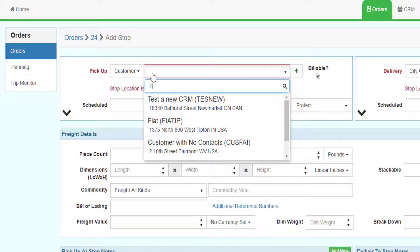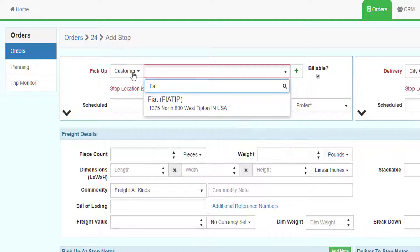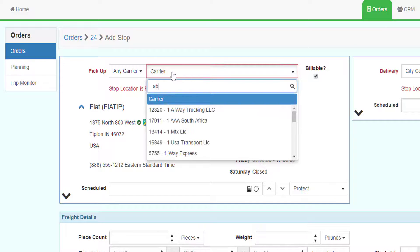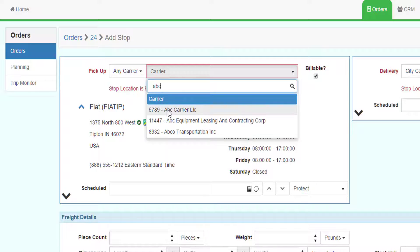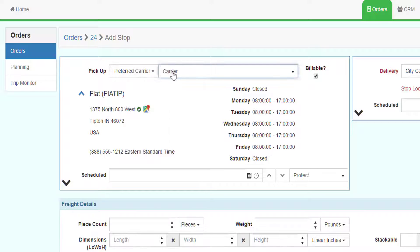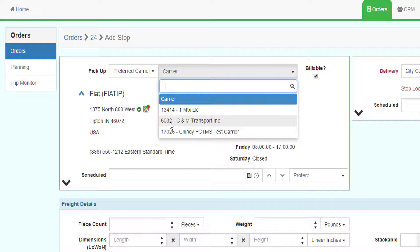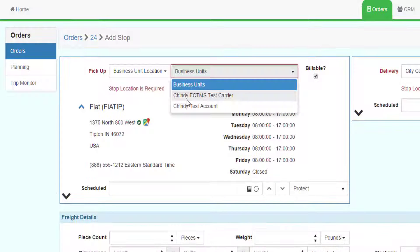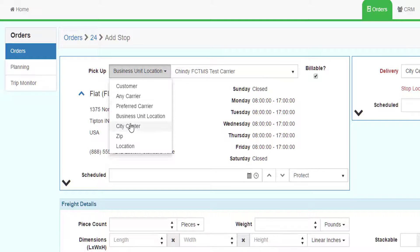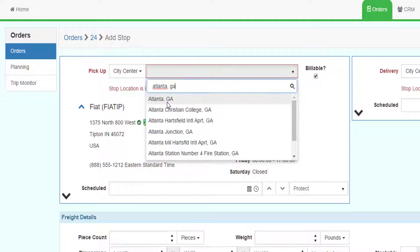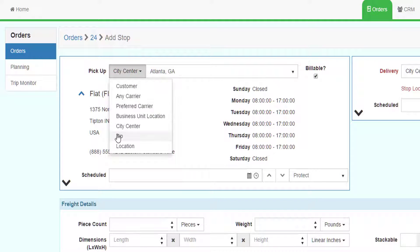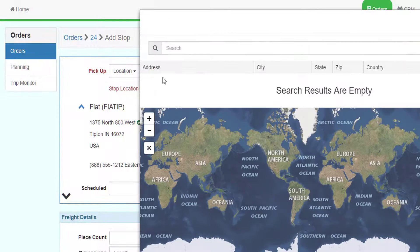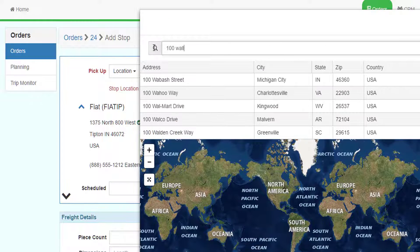You can choose from several location types. Customer: the system will search your customer database as you start typing. Any Carrier: searches the shared carrier database. Preferred Carrier: searches your preferred carrier list. Business Unit: one of your company's business units. City Center: start typing a city or enter a zip or postal code. Zip: enter a zip or postal code. Location: searches the global address list managed by the system.